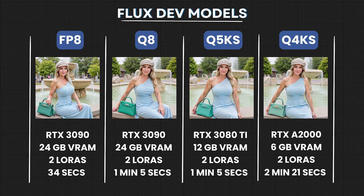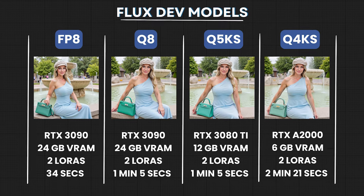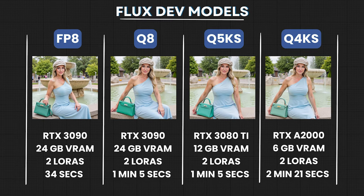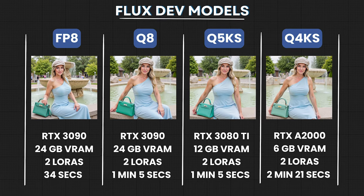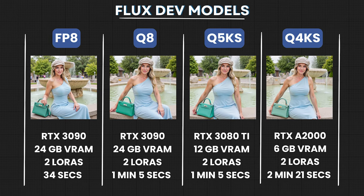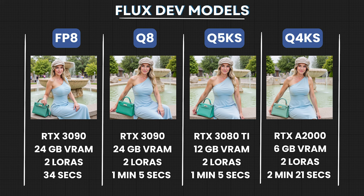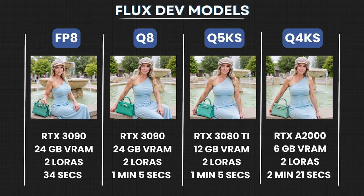To wrap things up, no matter what GPU you have, there's a flux model that's perfect for your setup. High-end GPUs should opt for the Q8 or FP8 models, while mid-range GPUs will find the Q5KS models ideal. For low-end GPUs, you can still run fluxdev and load LORAs, unlike the NF4 model, which doesn't support this.